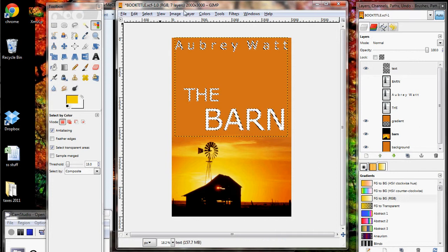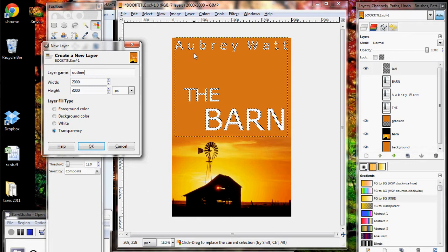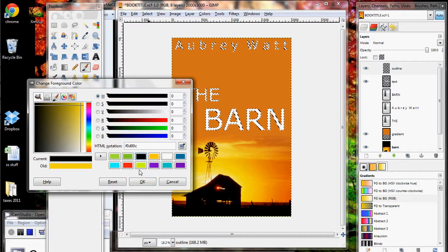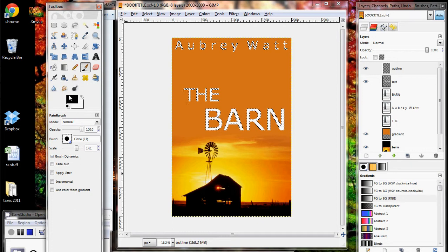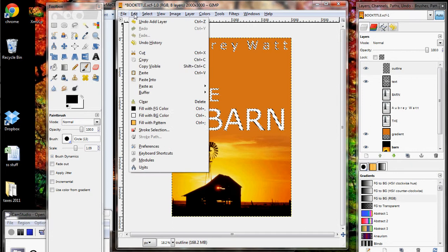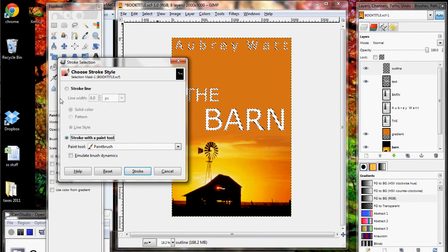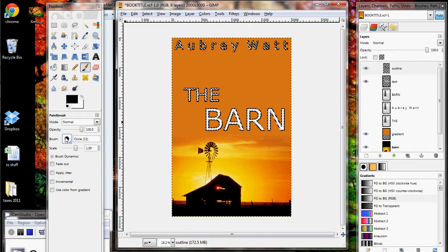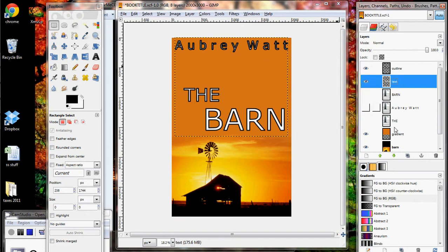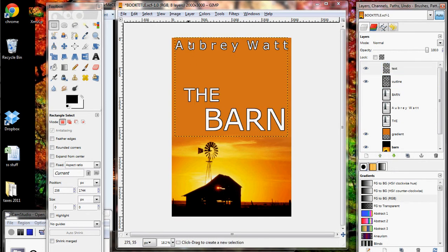The next thing to do is create a new layer — I'm going to call it 'outline' and make sure it's transparent. You're probably going to be starting with black and a normal paintbrush. Go to Edit, down to Stroke Selection — you want to stroke it with the paint tool. What happens is with a black circle brush, it goes around and outlines all the letters. It looks a bit rough at first, but if you move the text layer above the outline layer, the outline goes to the background and just makes the text pop.